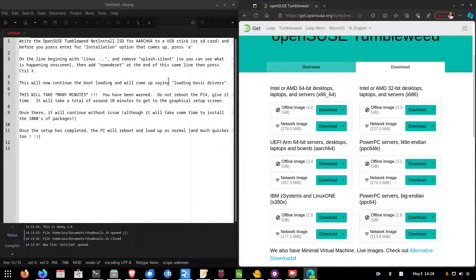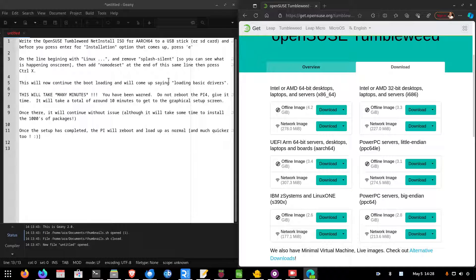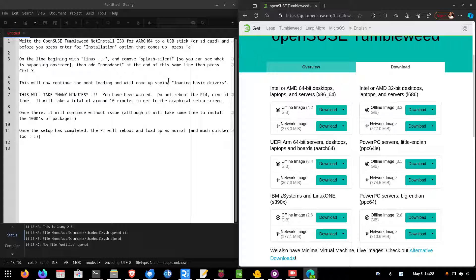Hello, my name's Aram. I thought today I'd show you a little workaround if you're trying to install OpenSUSE on a Raspberry Pi 4.